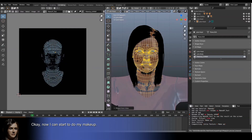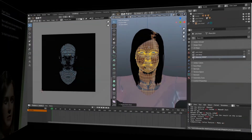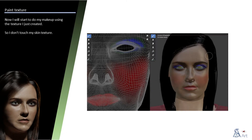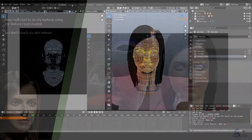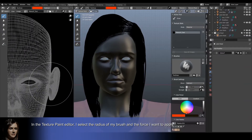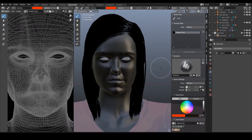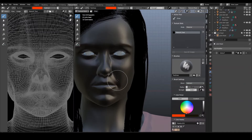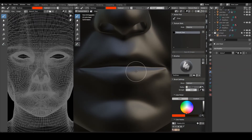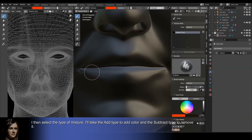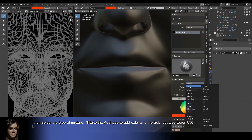Now I can start to do my makeup using the texture I just created, so I don't touch my skin texture. In the texture paint editor, I select the radius of my brush and the force I want to apply. I then select the type of mixture — I'll take the add type to add color and the subtract type to remove it.